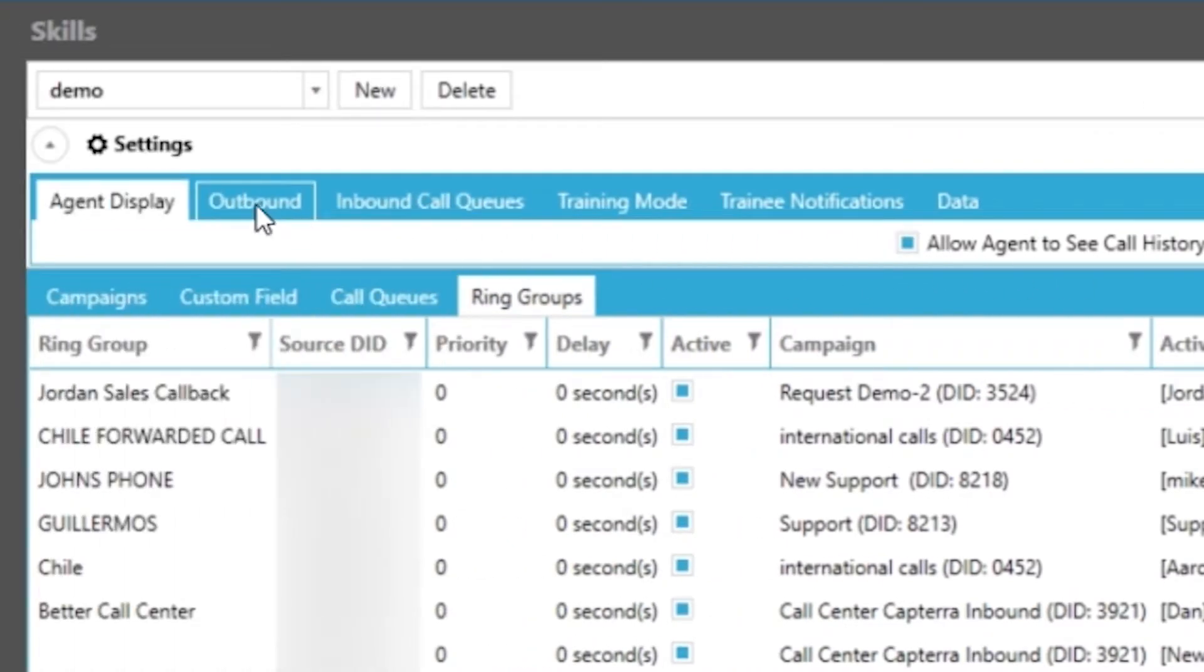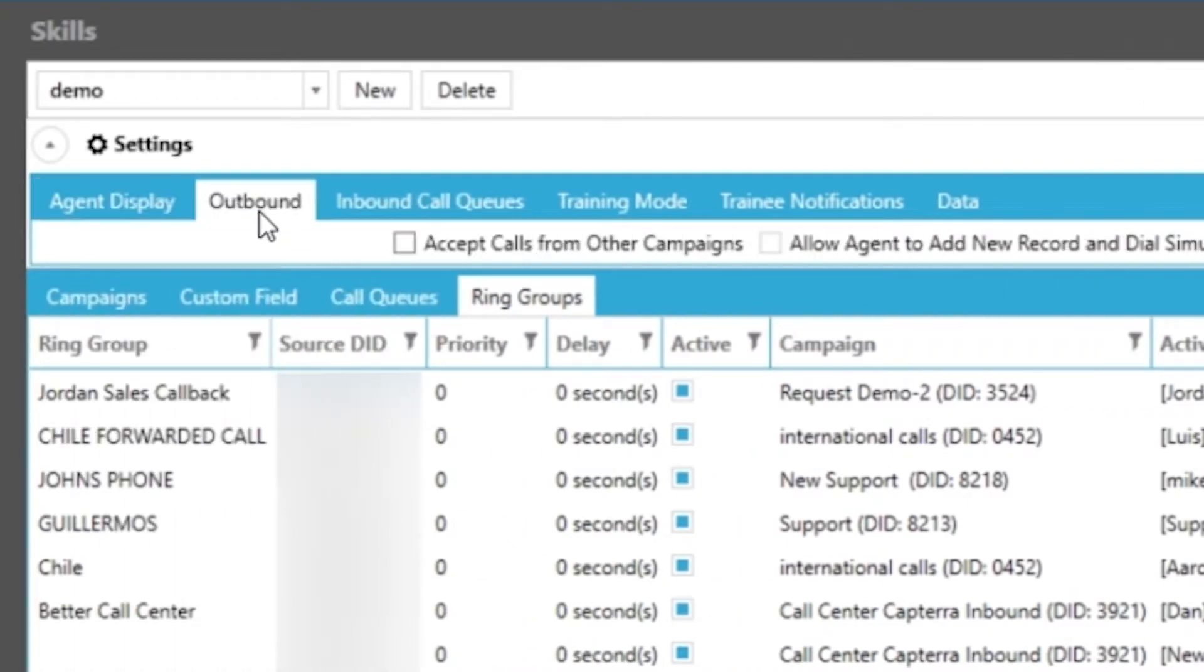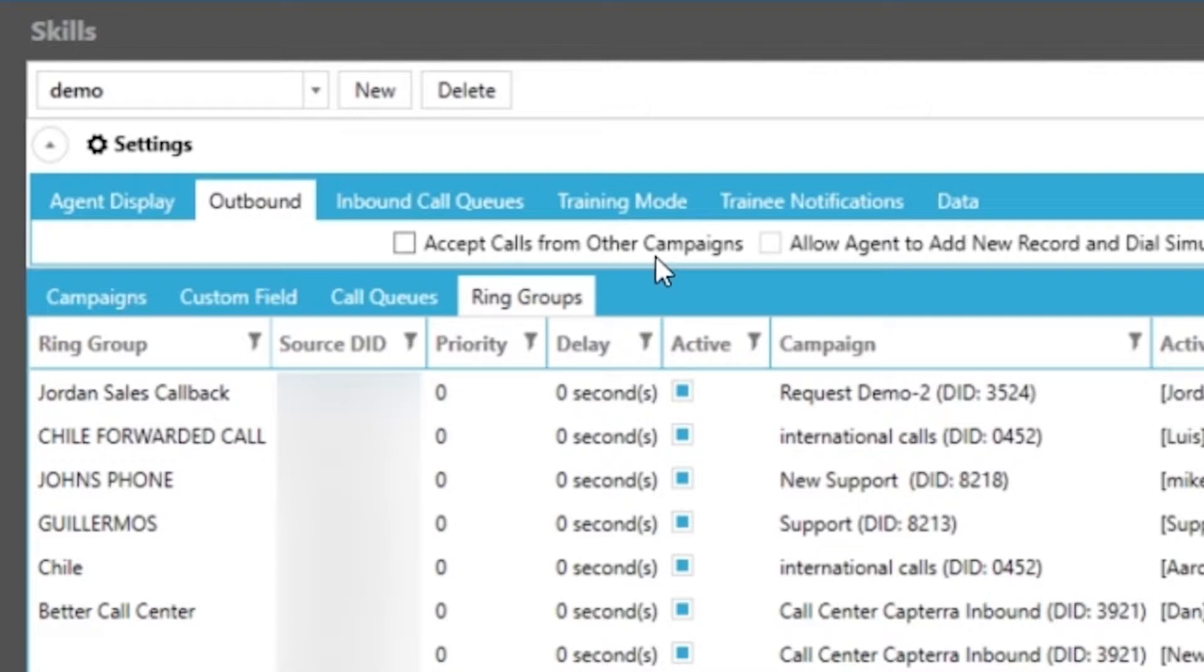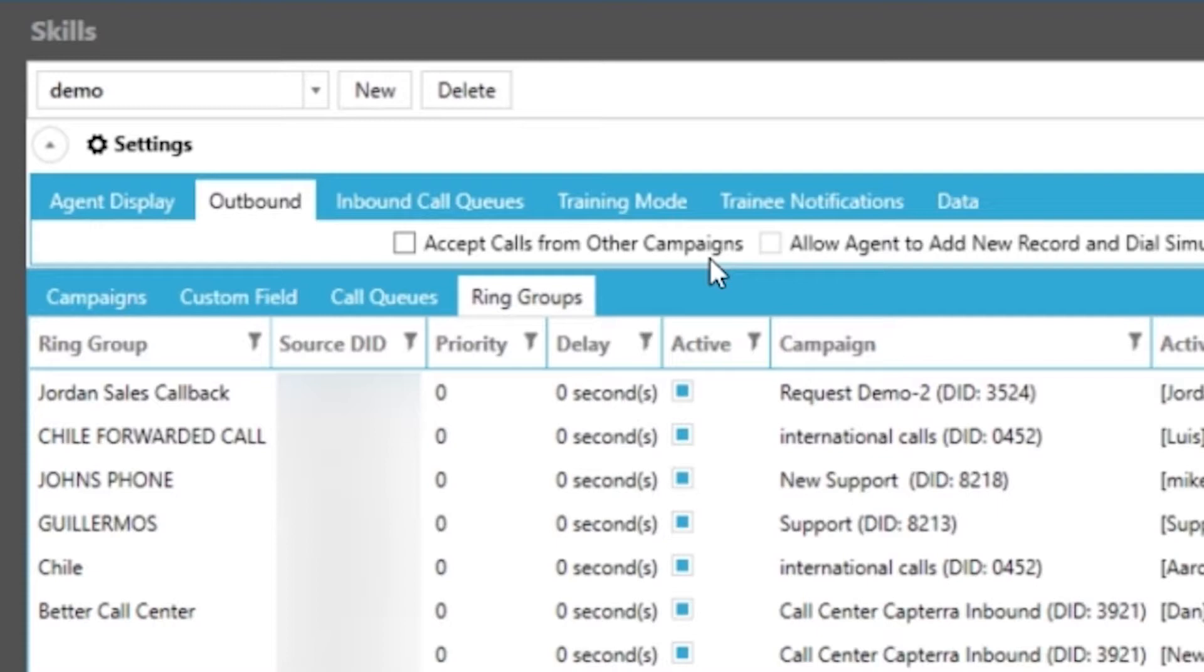Let us move on to the outbound tab which is going to begin with allowing your agents to accept outbound calls from other campaigns aside from the one they are logged into. So instead of dropping a call immediately the system will overflow the call to an agent with this enabled. Using this will help to manage your abandonment rate. This occurs mainly during multi-line dialing and more than one line gets connected for the agent so the secondary line will go to available agents with this setting.